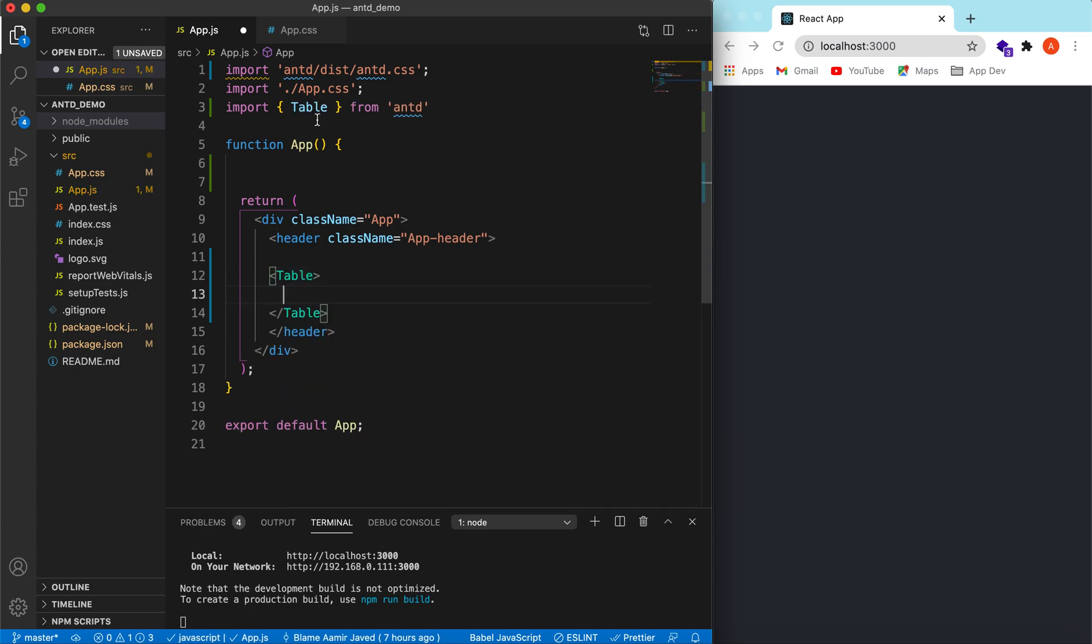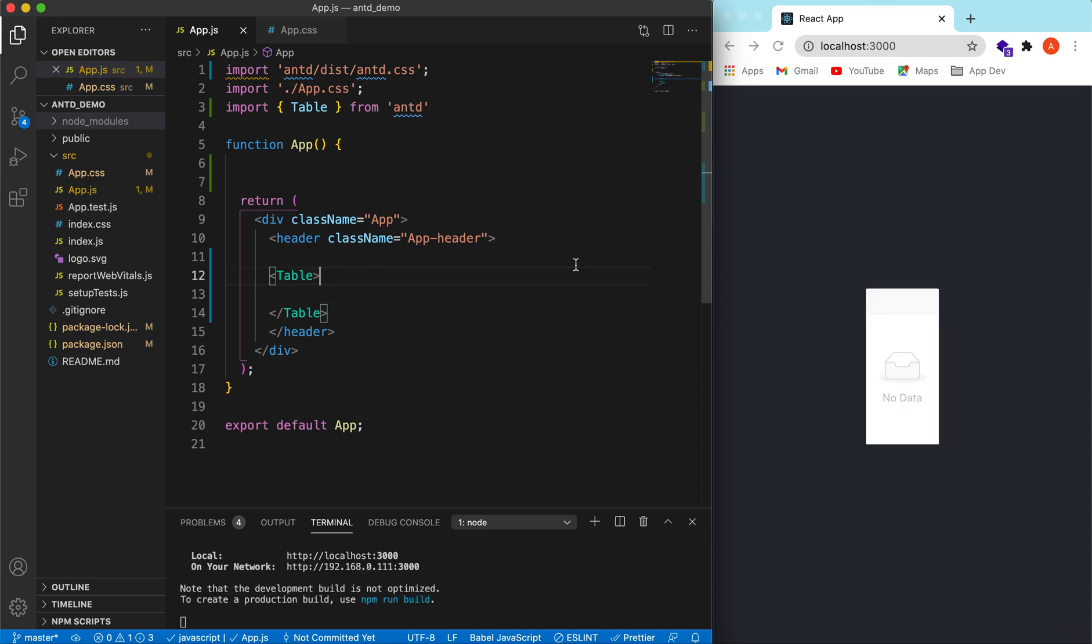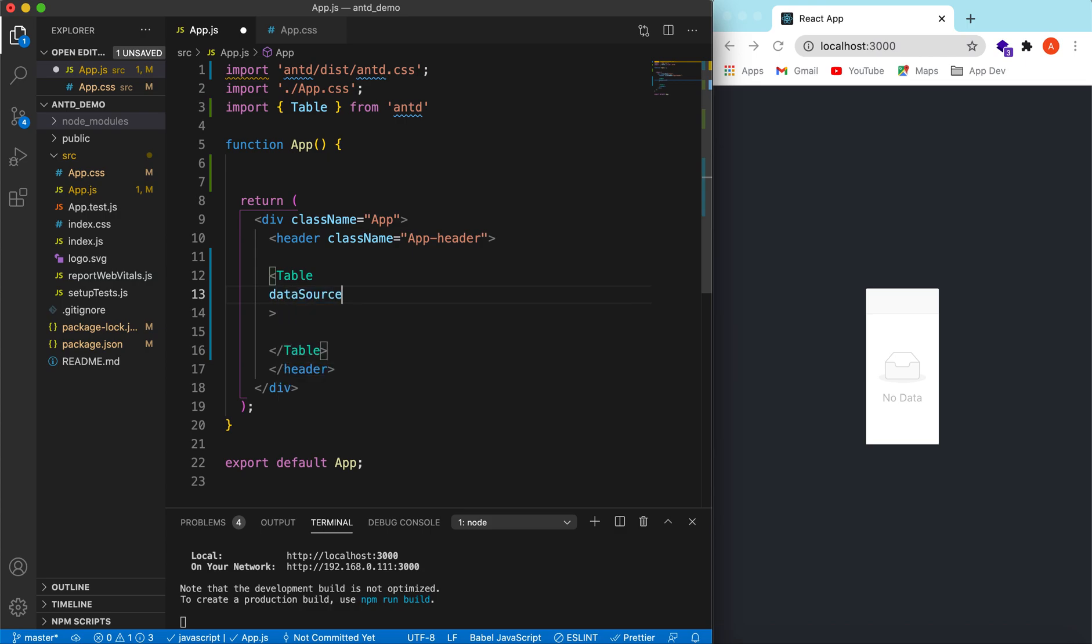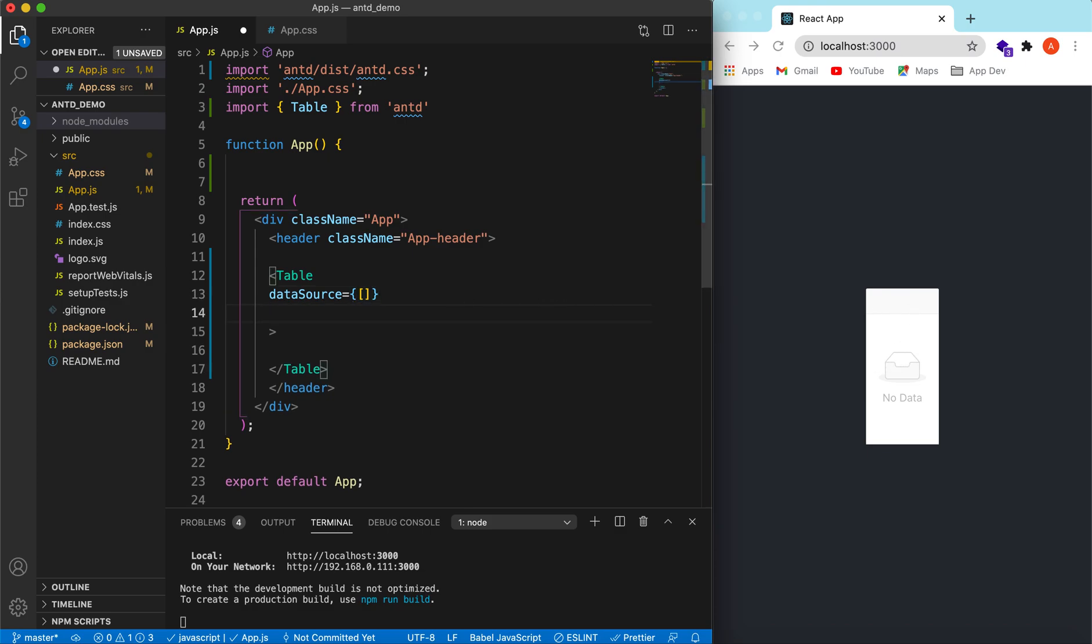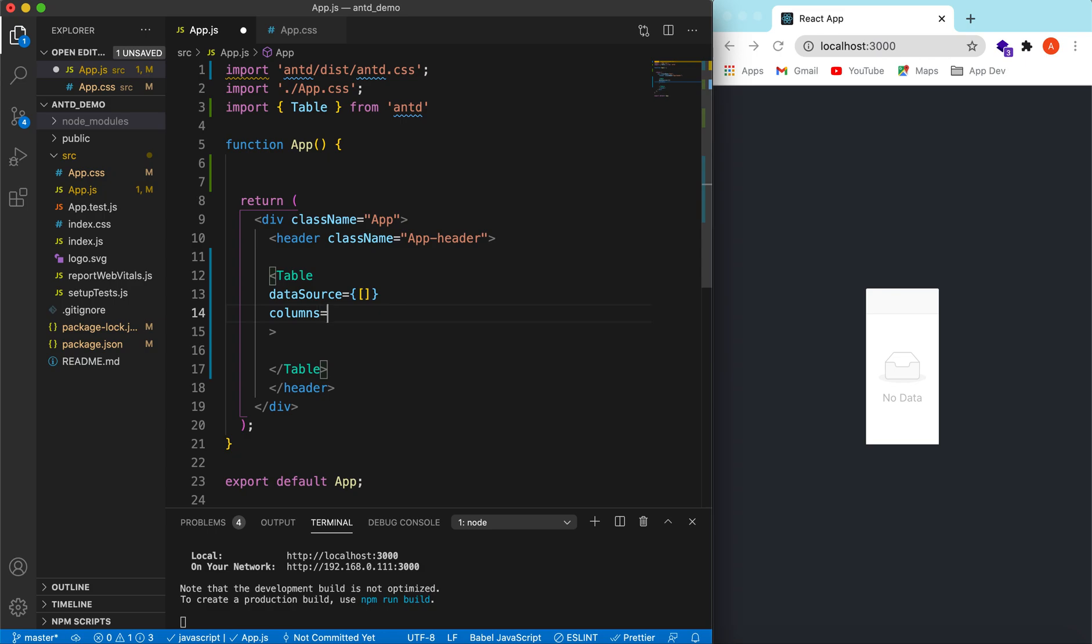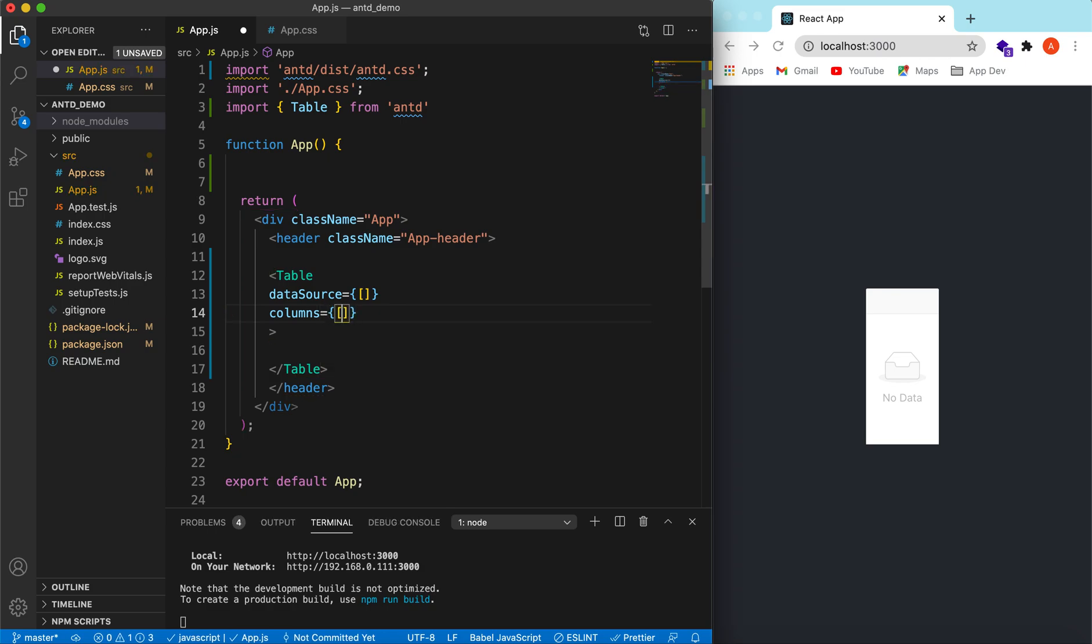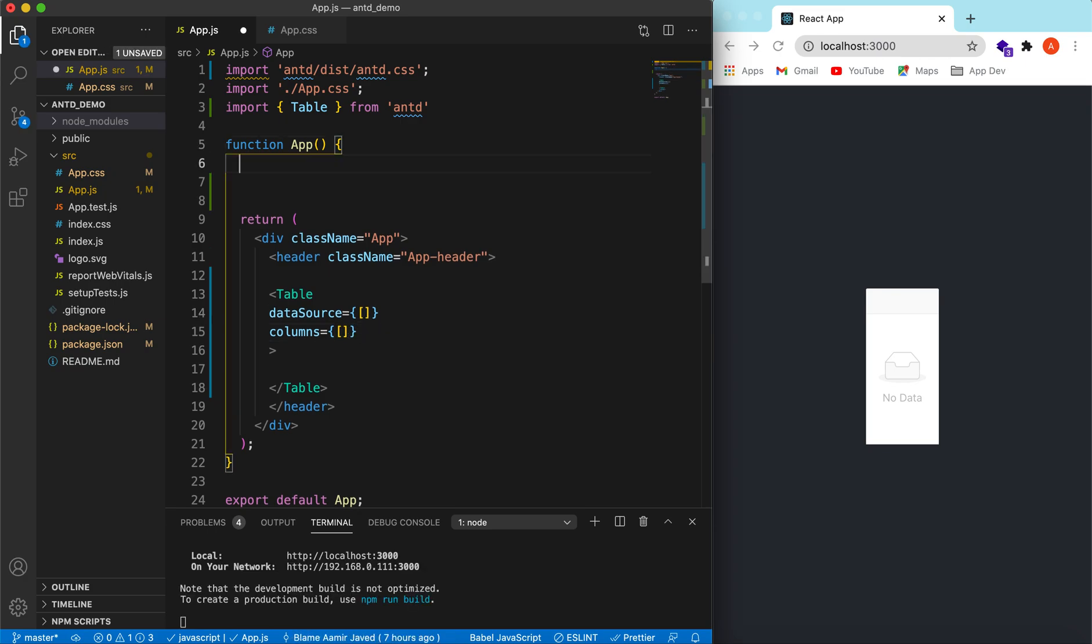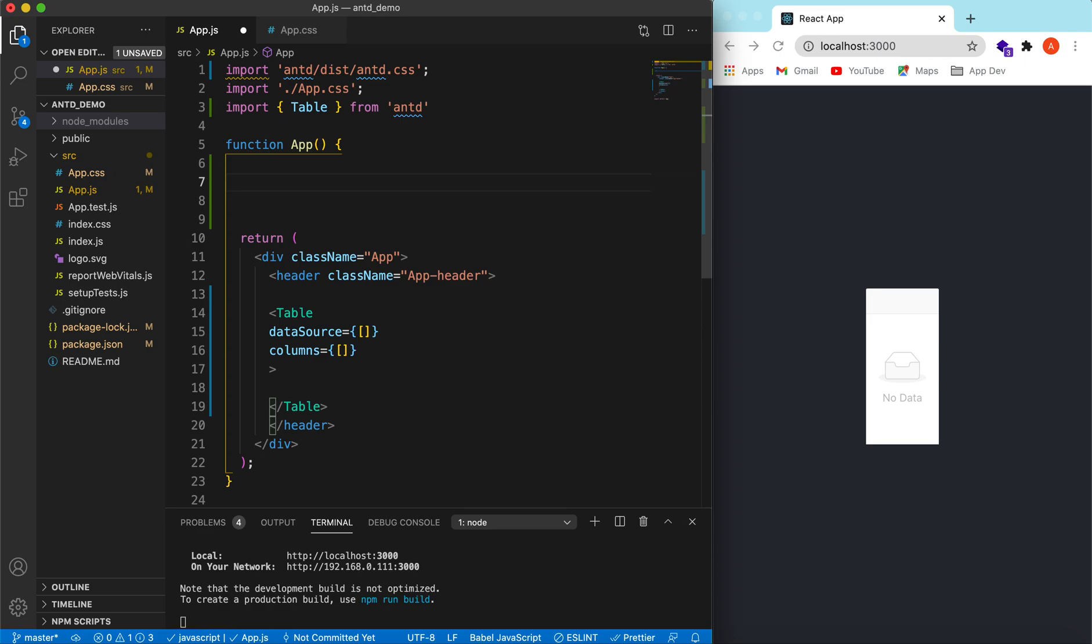It is auto import to the table. Let's save and it will show an empty table. There are two major props of the table: one is the data source which gives the data which will be populated, and then the other one is the columns to show how many columns we want to show so that the data will map on those columns. Let's create the data source.